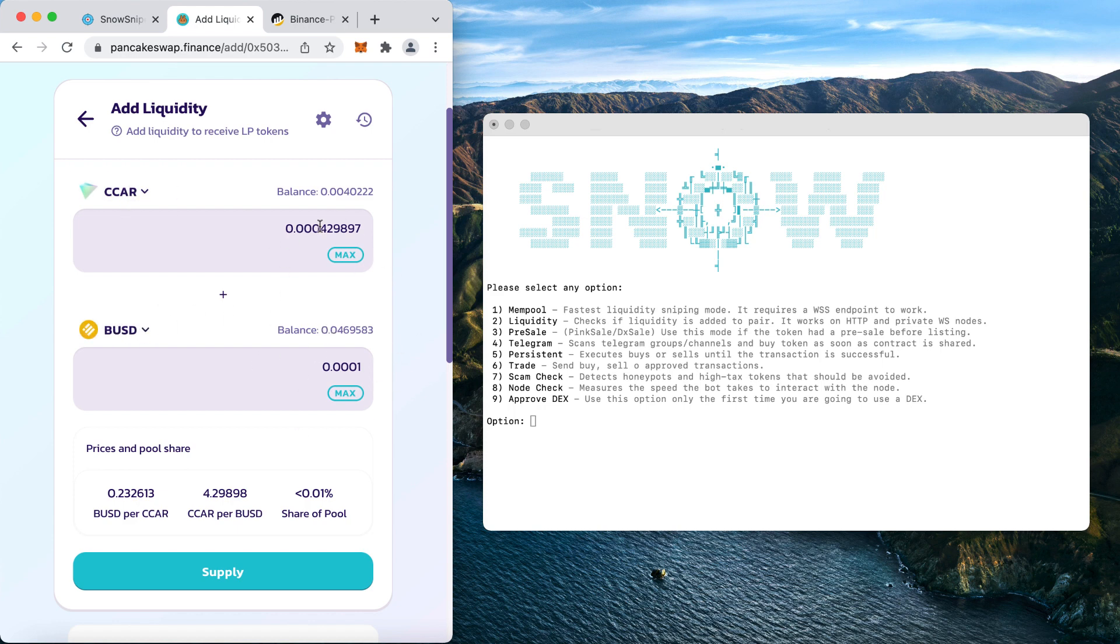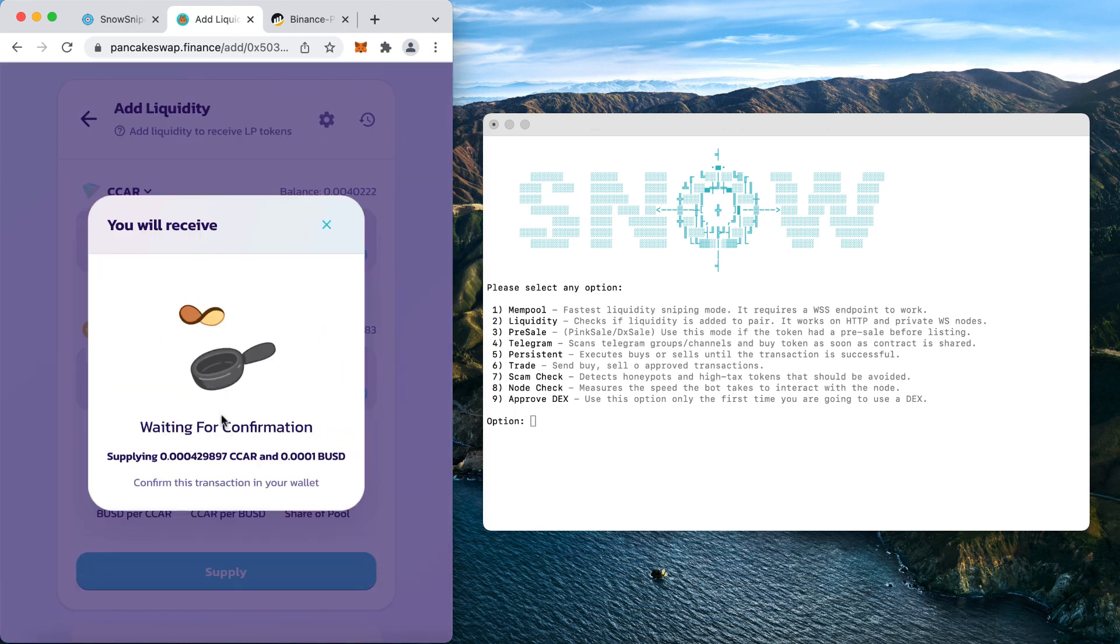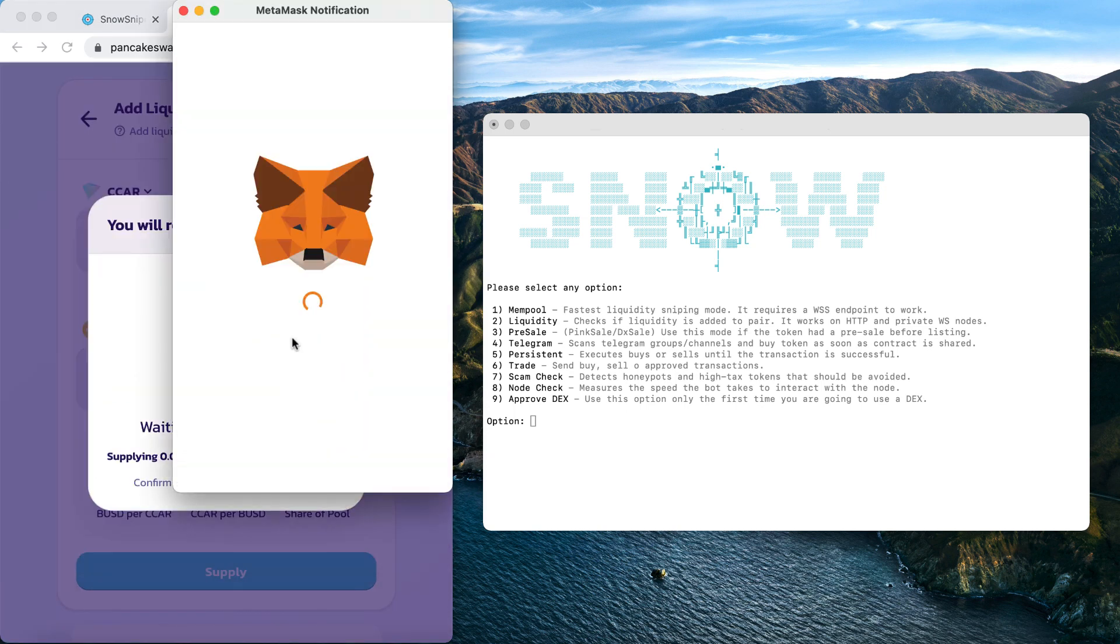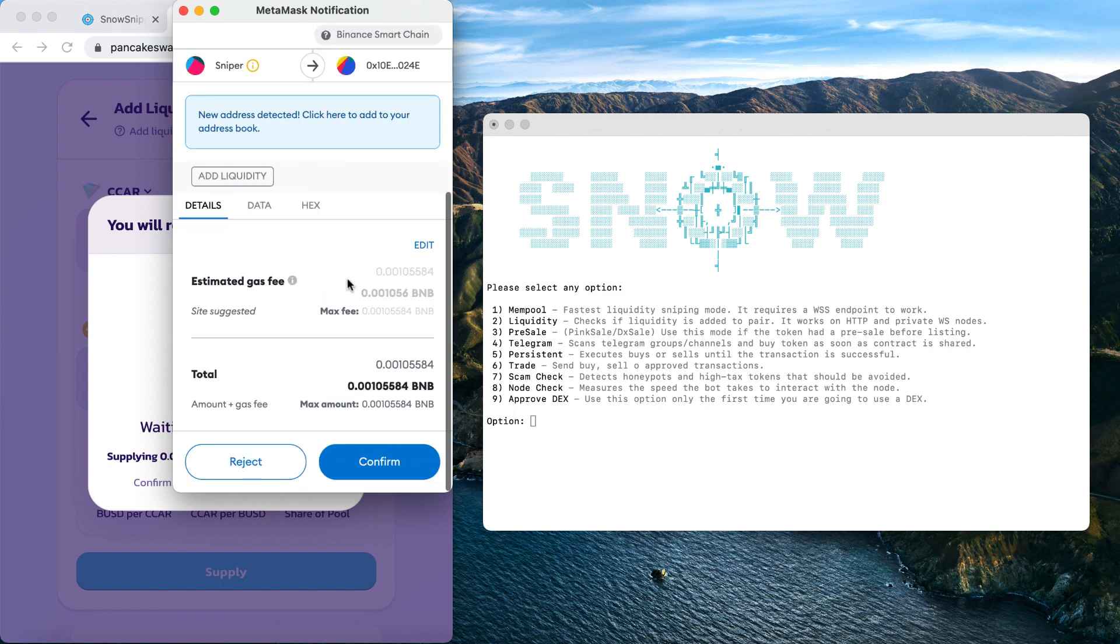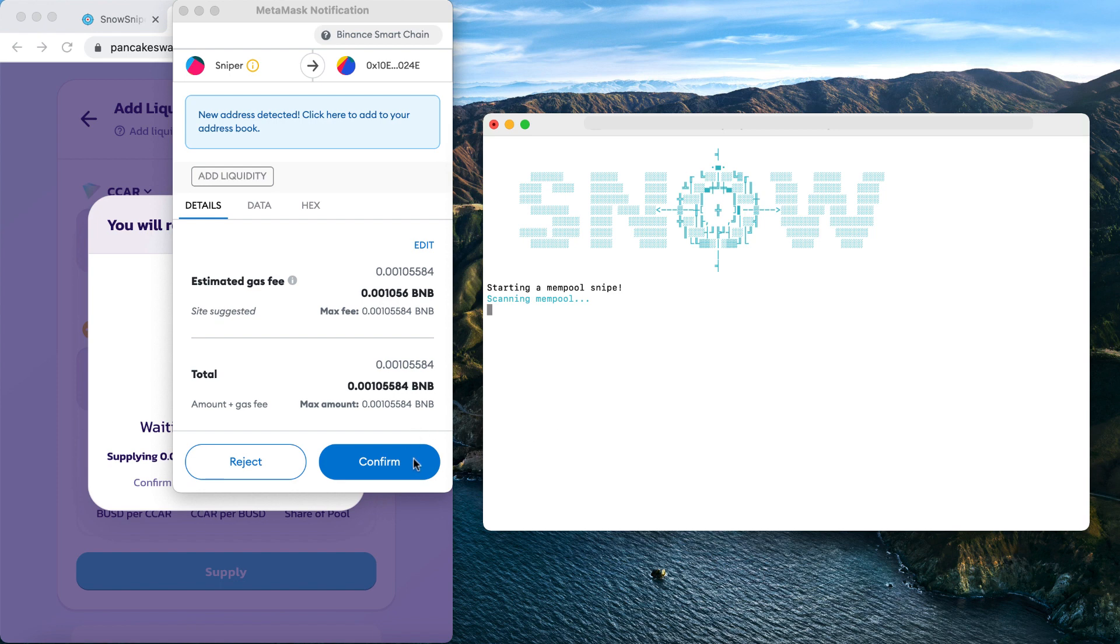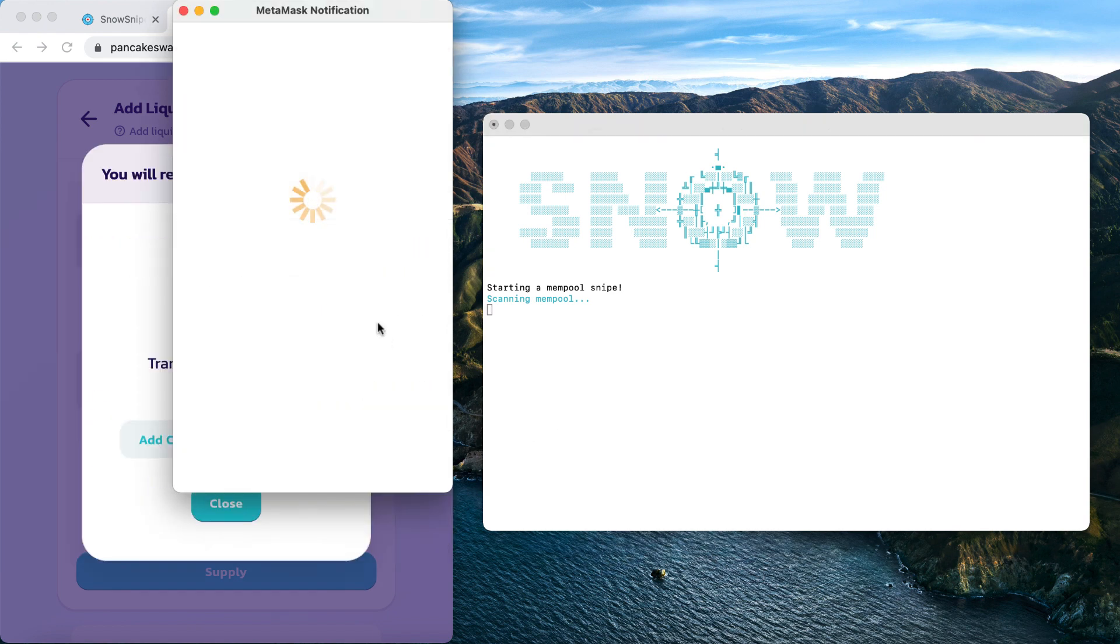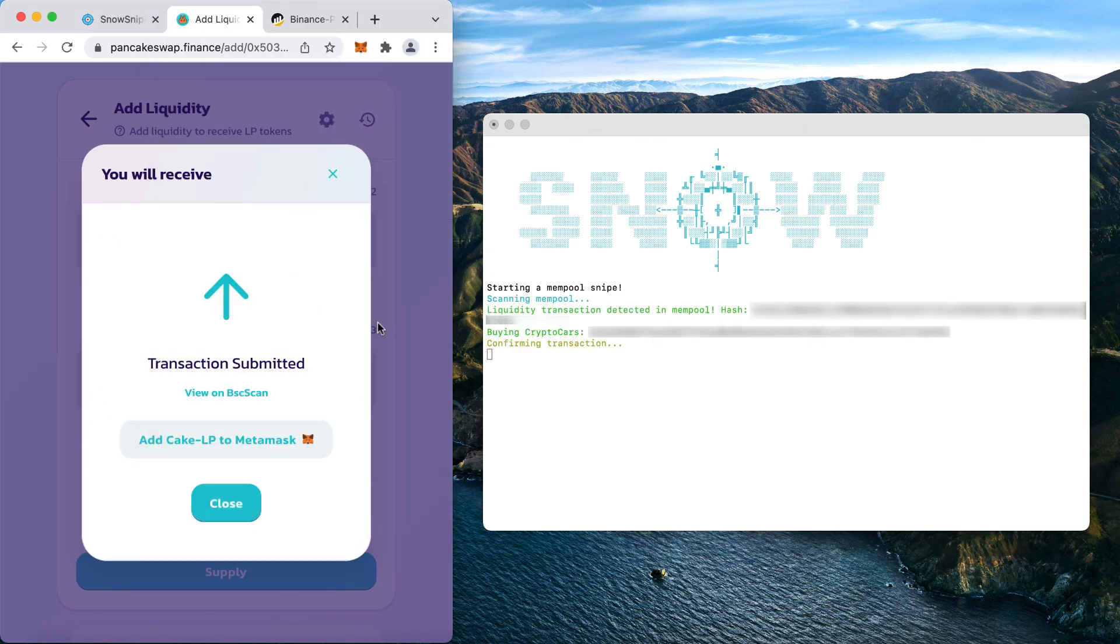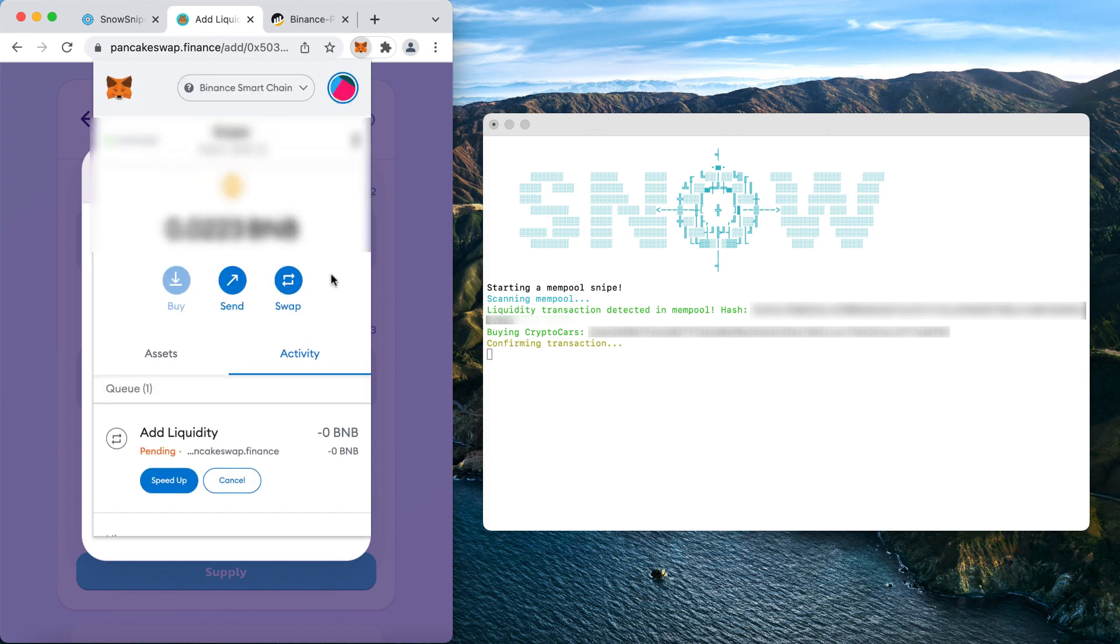For this video, I'll snipe Crypto Cars token and I'll add the liquidity at the same time so you can see how fast it detects that. So I have a small amount of the token in my account and I'll add the liquidity in BUSD because it can work with any pair, and I'm going to add the supply right now.